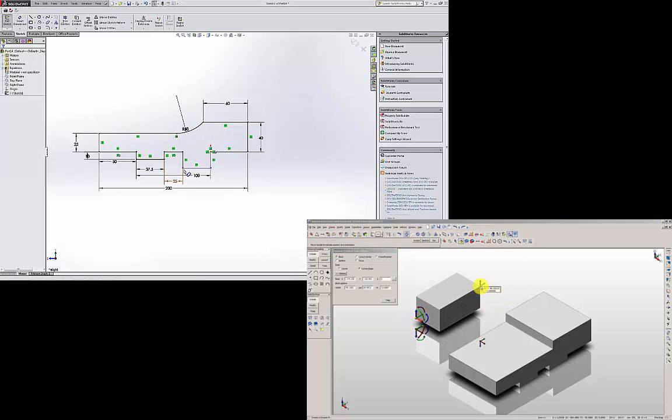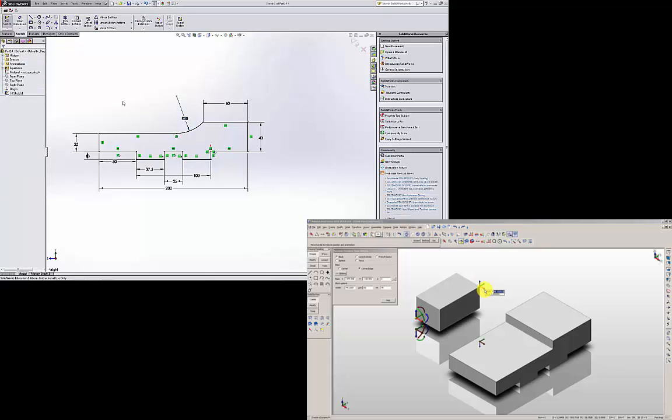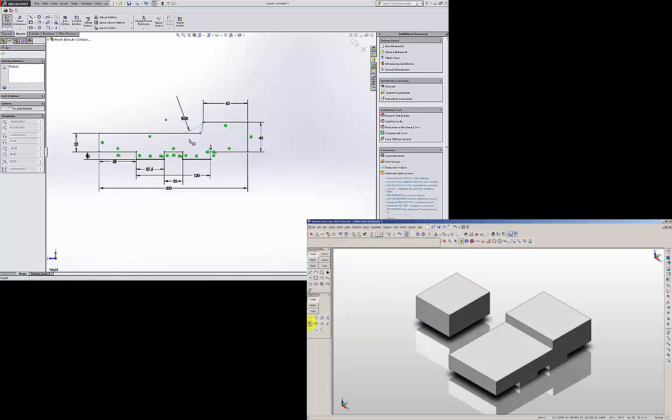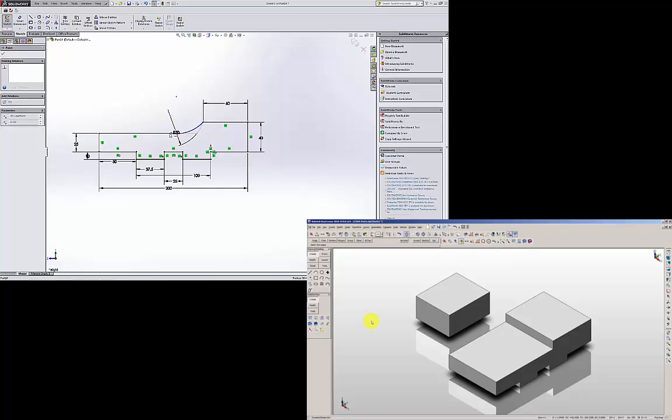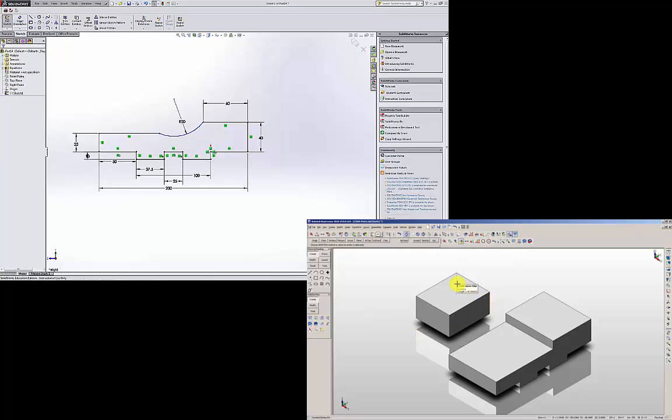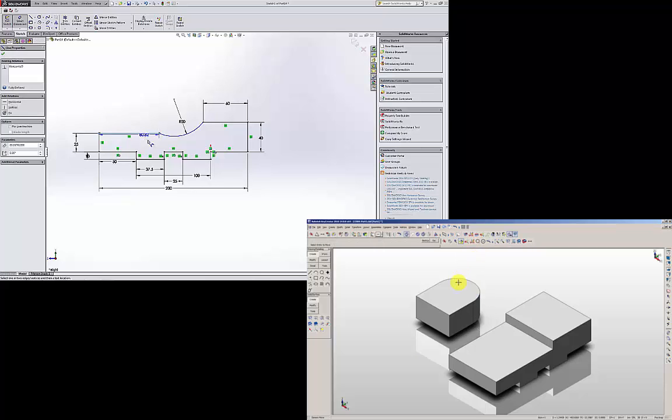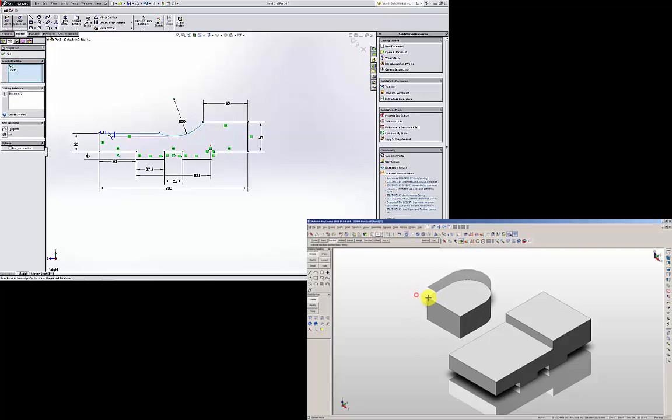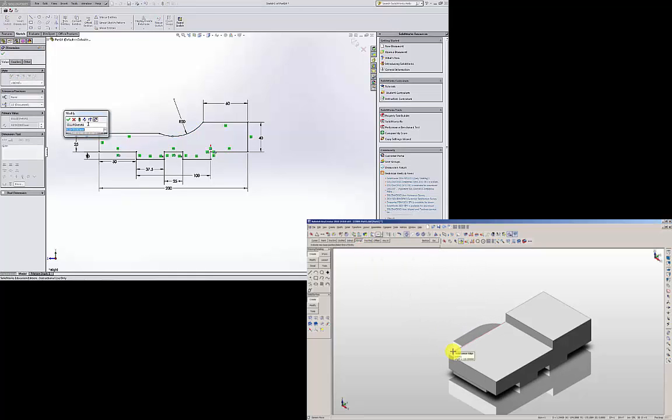I am going to make this horizontal. And this is not tangent. I am going to delete the tangent relationship. So I am going to change it. Smart Dimension between this edge and hold down the shift key so you can dimension to the arc. This is 5.